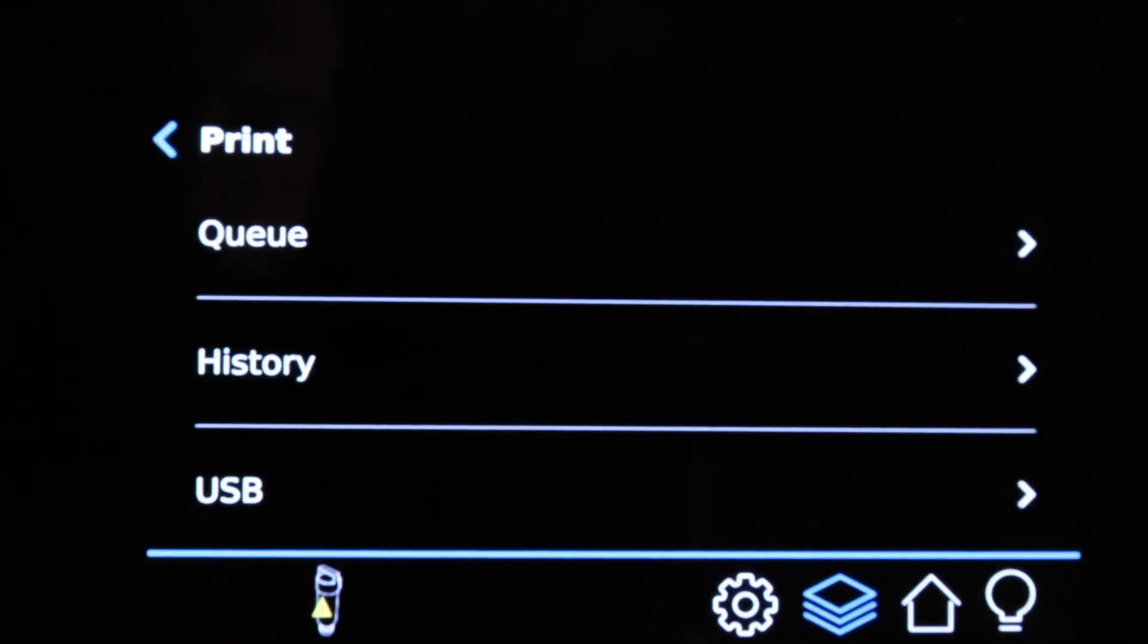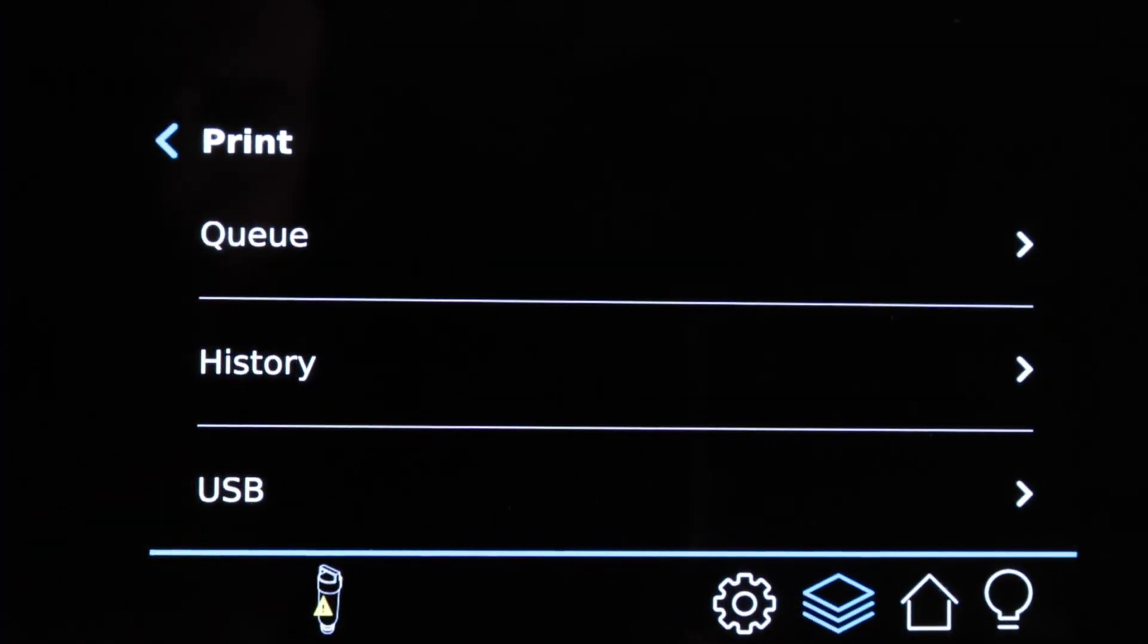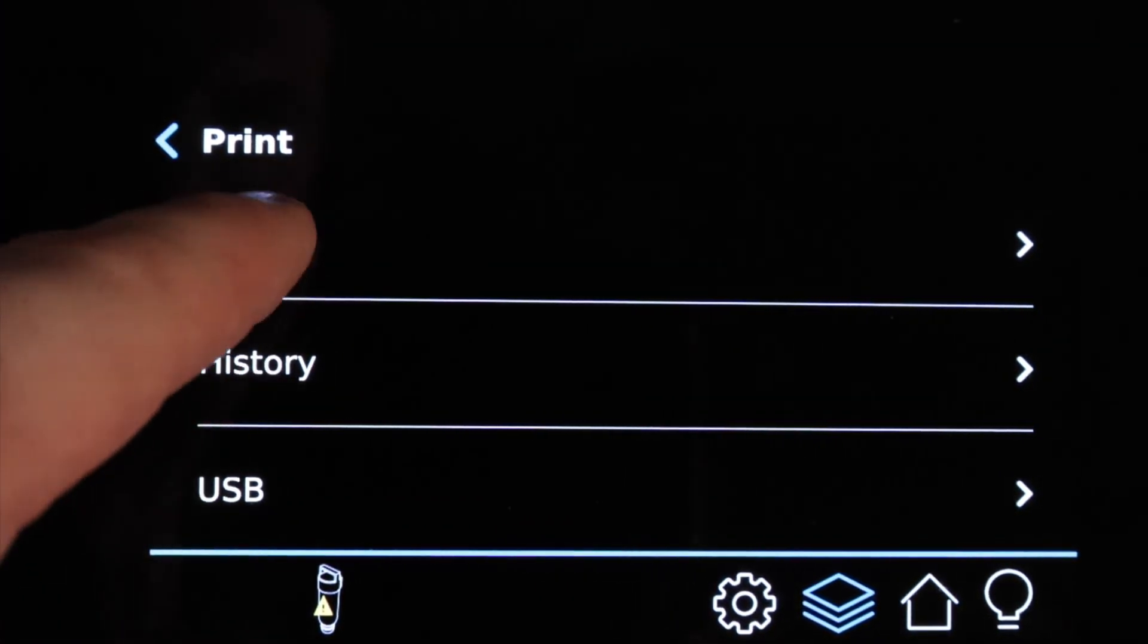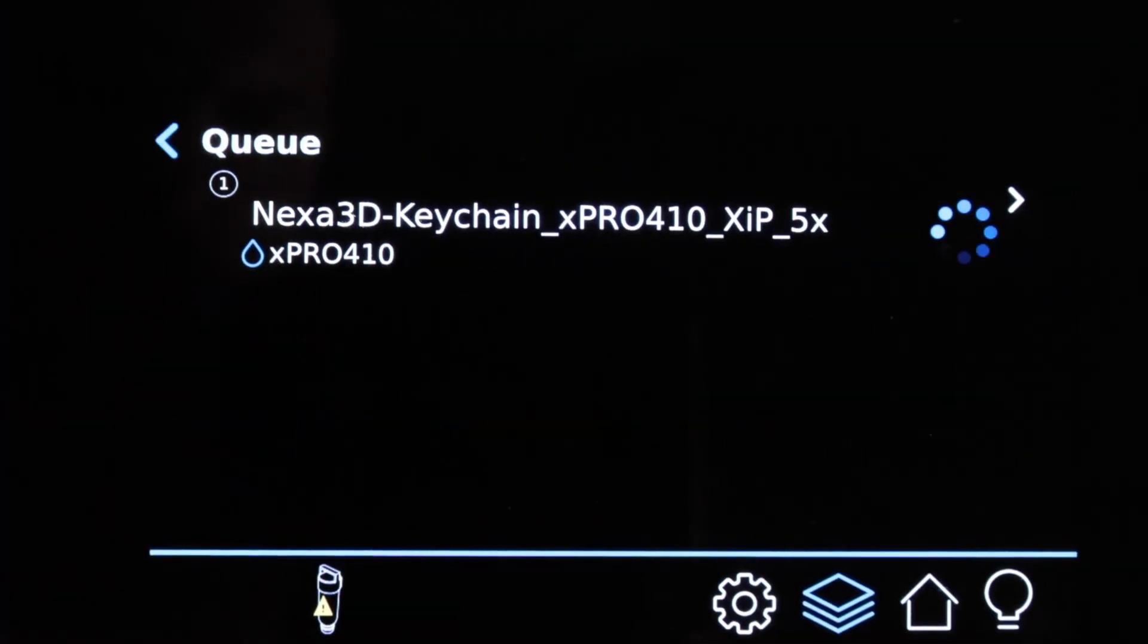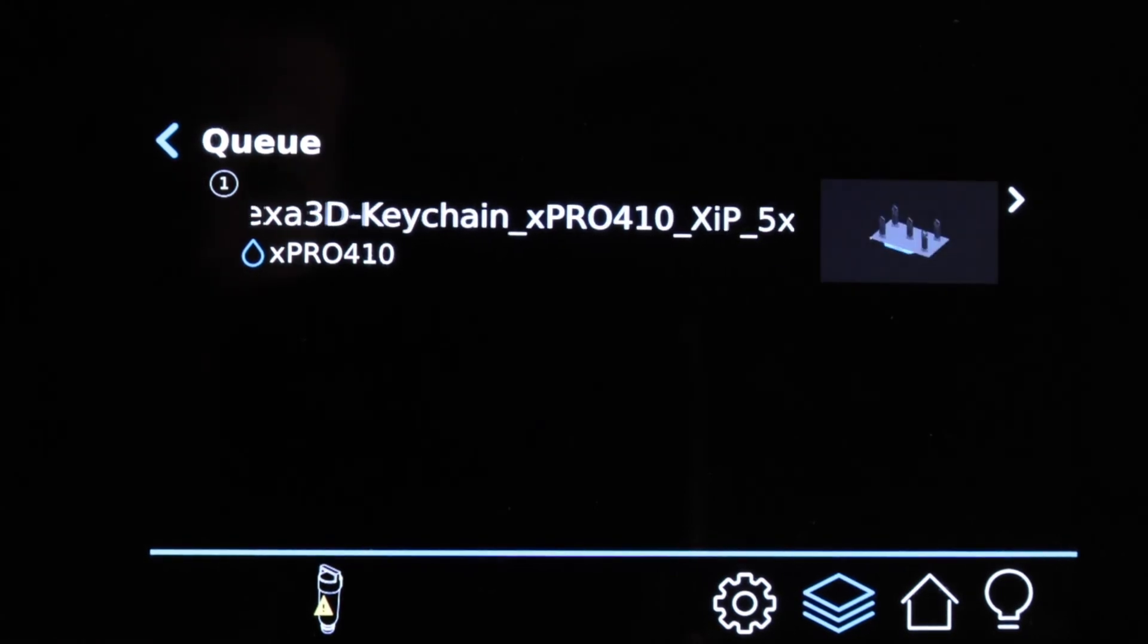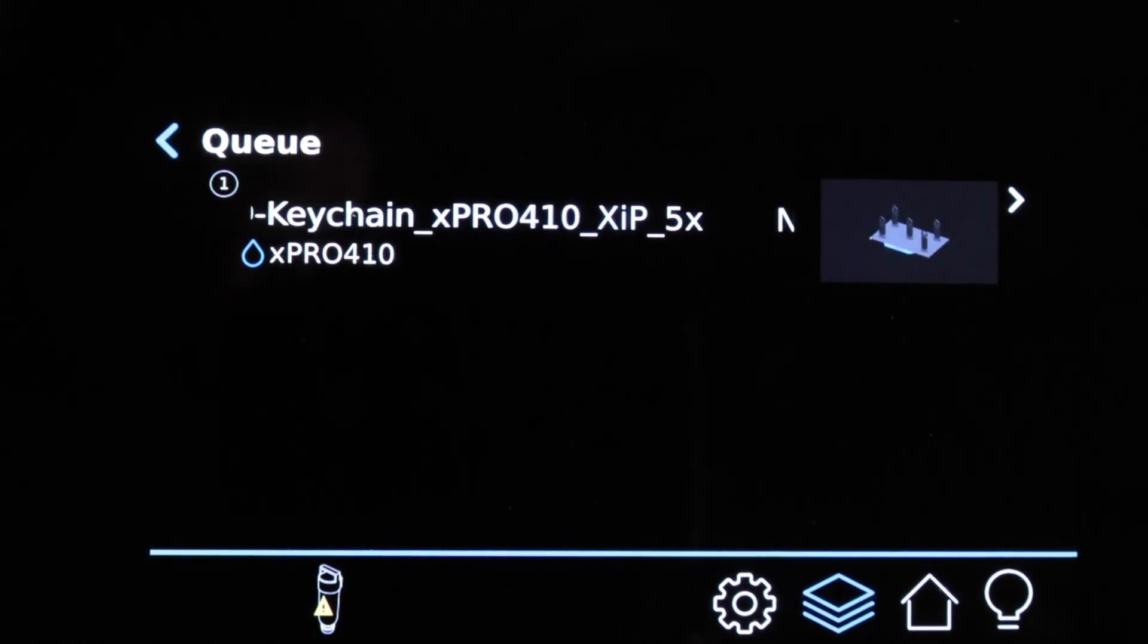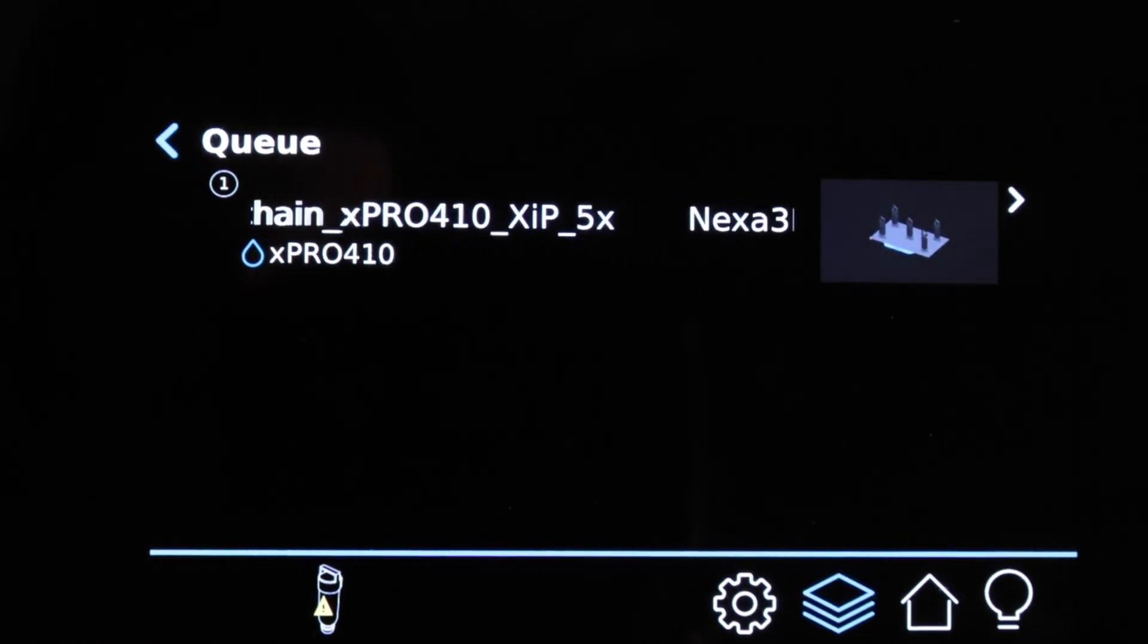Lastly, let's take a look on the printer to see where this file is located. From there we can get printing.